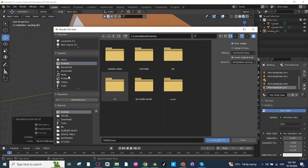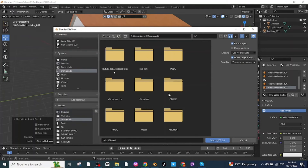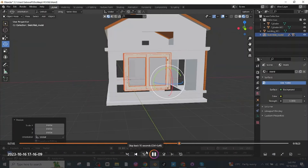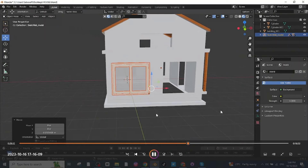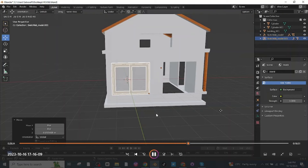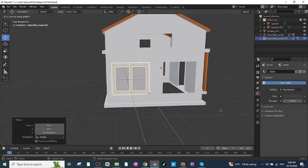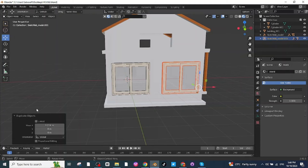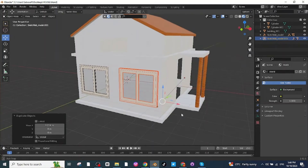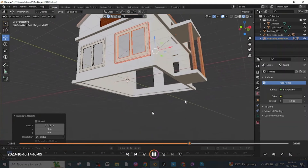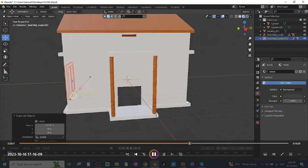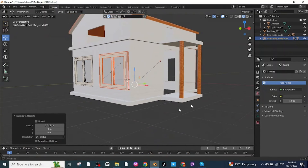Adjust the position of the window after placing it. Then press Shift+D to duplicate it, press G then X, and move the duplicate along the X-axis. Both windows on this side are now ready.